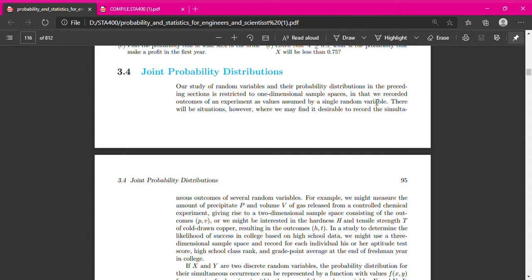But sometimes there will be a situation when we find it desirable to record the simultaneous outcome of several random variables, which is more than one variable. To create this distribution for several random variables, it is called joint probability distribution. Another name is bivariate — if two variables, it is called bivariate random variable. Joint distribution for bivariate random variable.